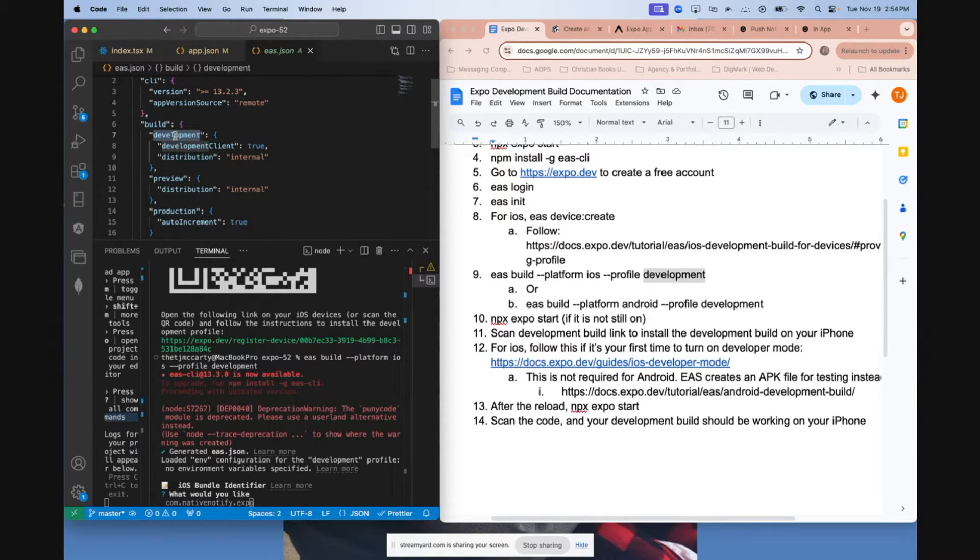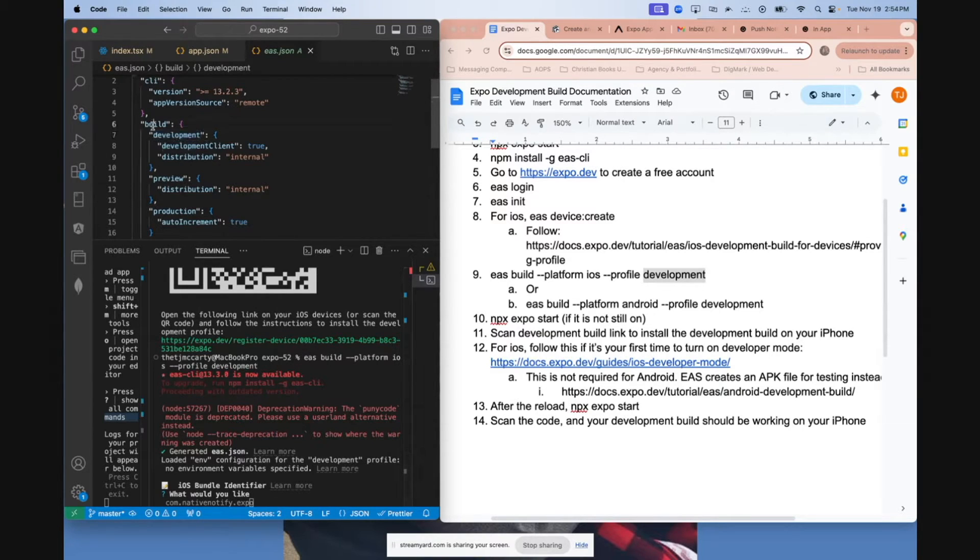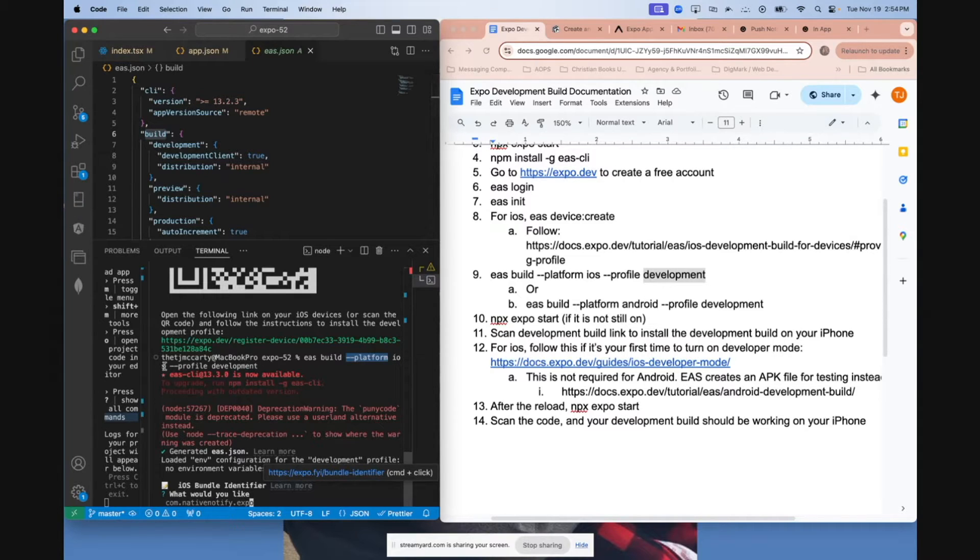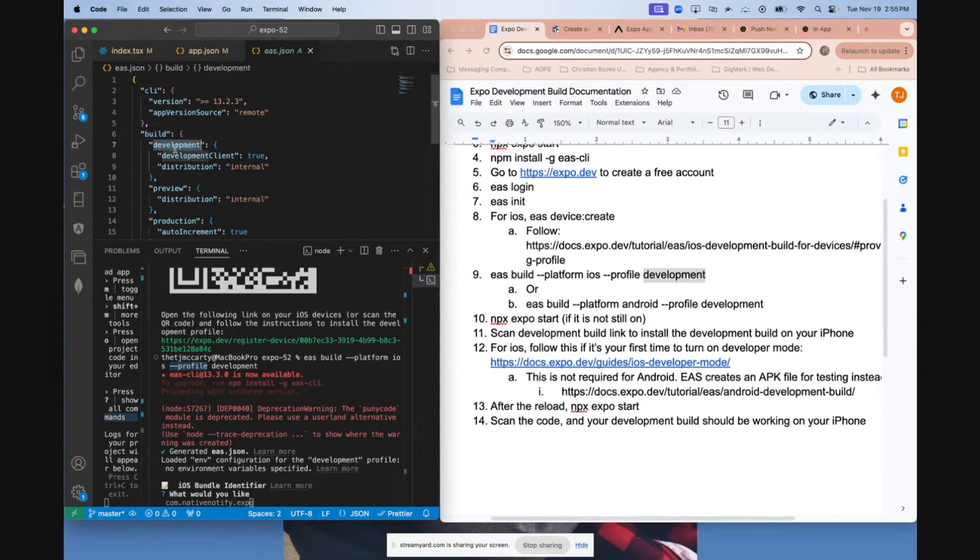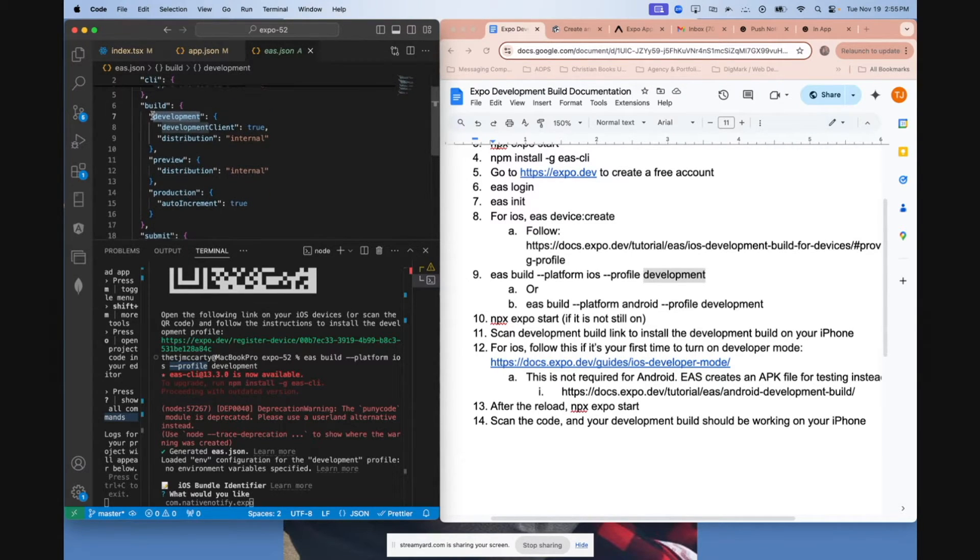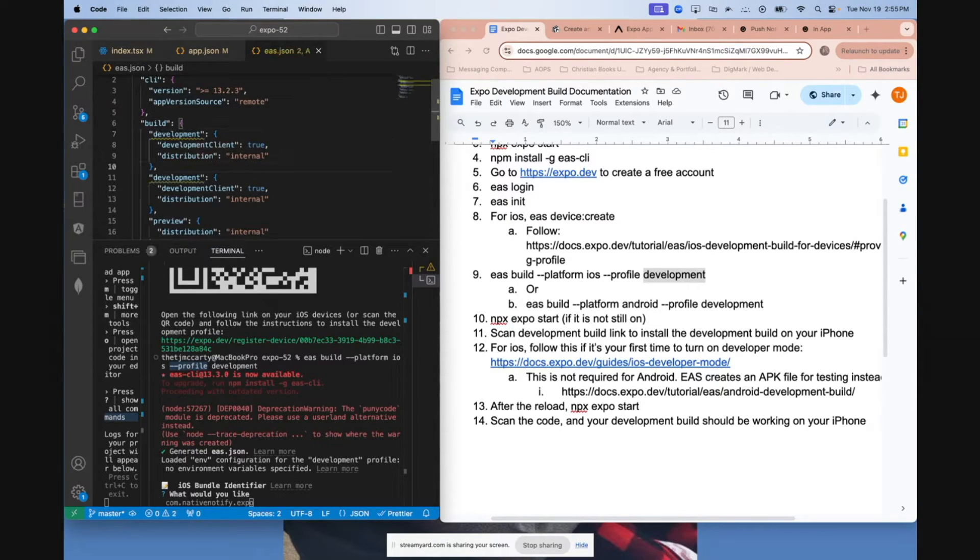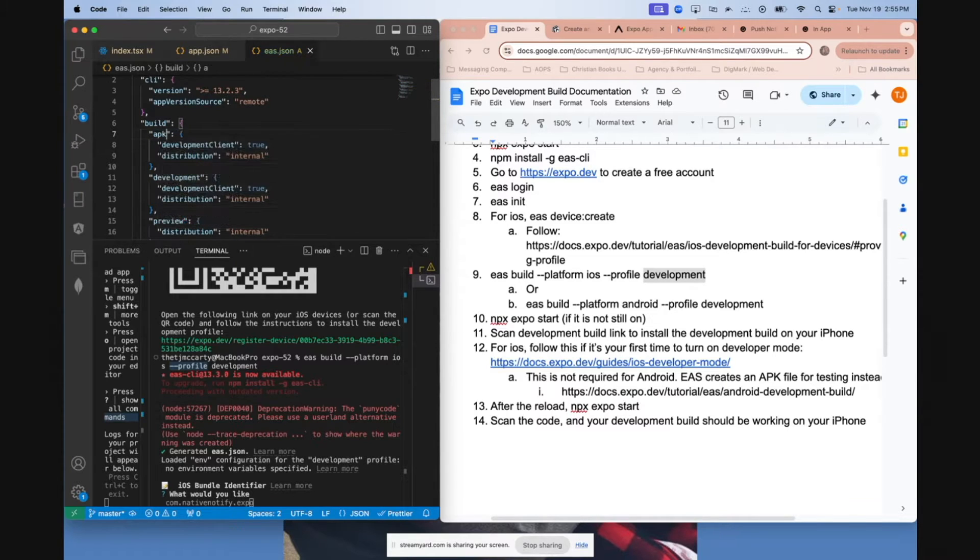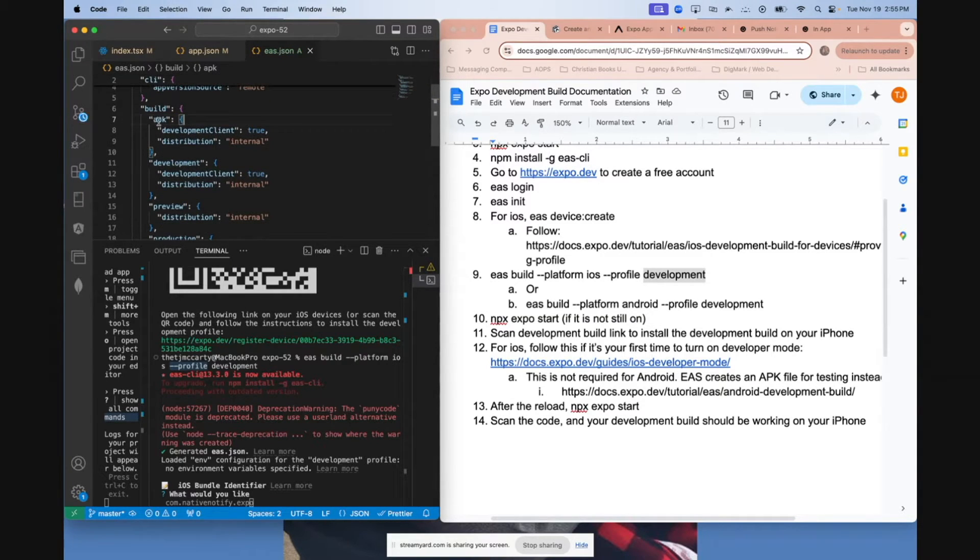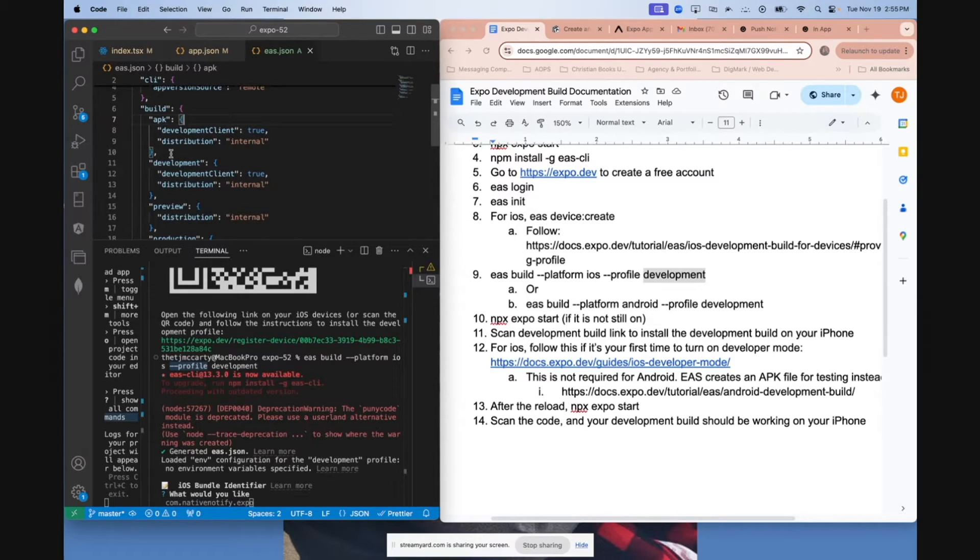We're creating a development build. That's why we said EAS build. So it goes to the EAS.json file, looks for build, and then the next dash dash is platform. You let it know if it's iOS or Android, and then it looks for the profile that you give it. And we said development. Something to know about this is you can build more kinds of builds. There's a way to build an APK build if you wanted to specifically create APK files. I won't go through that in this video, but I recently made a video on how to set up Firebase push notifications and test them out with an APK file. I'll link in the description below.